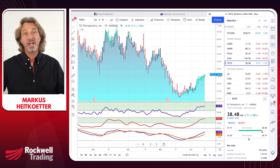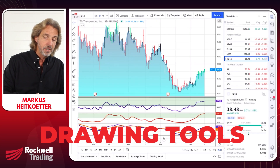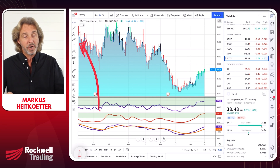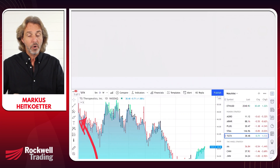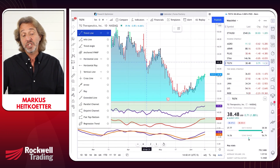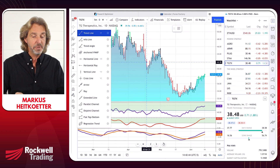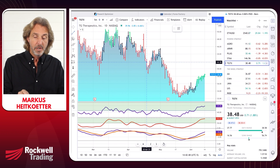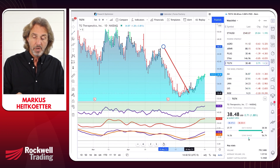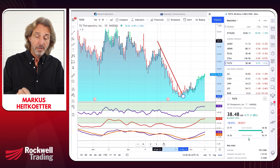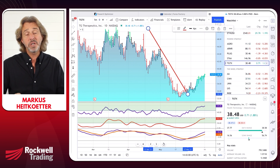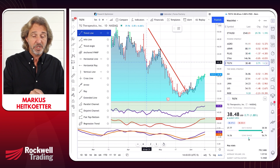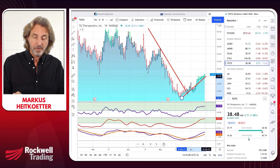Step number eight is about drawing tools, which are on the left-hand side. These drawing tools are super powerful. The ones I like the most are trend lines and support and resistance lines. You can select a trend line and very quickly draw it wherever you think the trend is. Let me just draw another one down here so we have an uptrend. It's probably not the best trend line, but you get the idea.